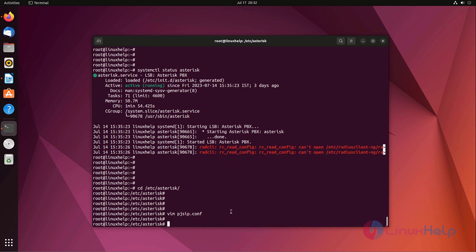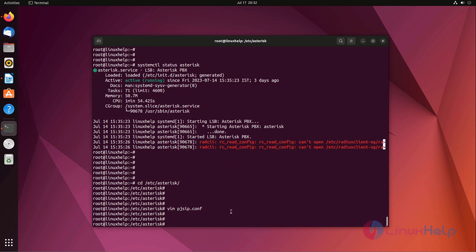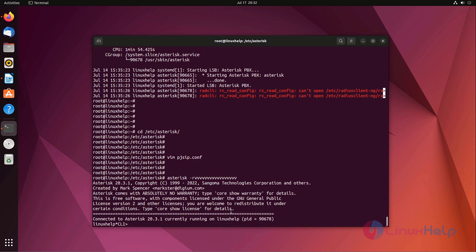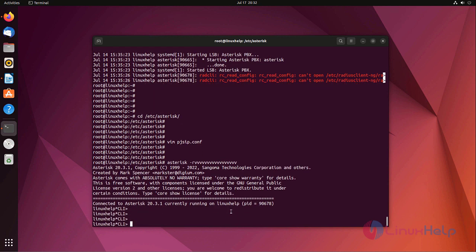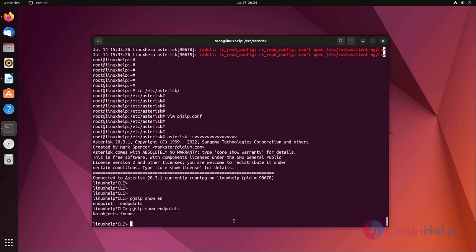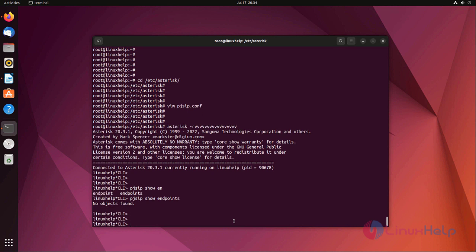Now I added the endpoint in pjsip.conf file. Now log in to the Asterisk CLI console. List the endpoints. For that I am using pjsip show endpoints. There is no endpoints found.